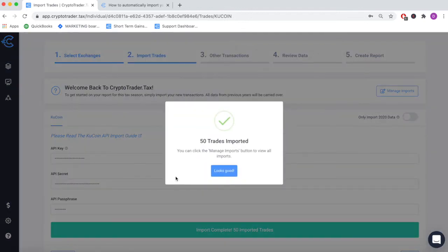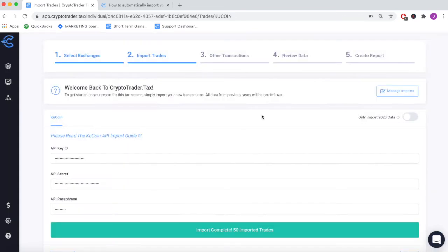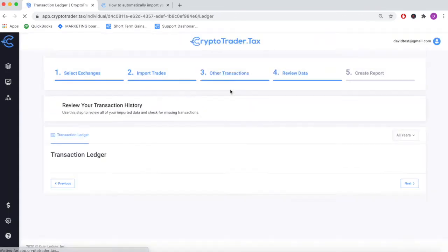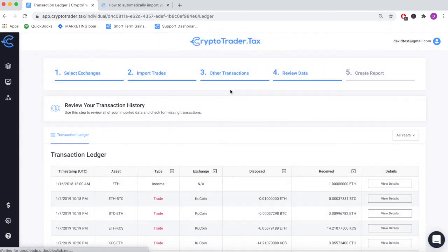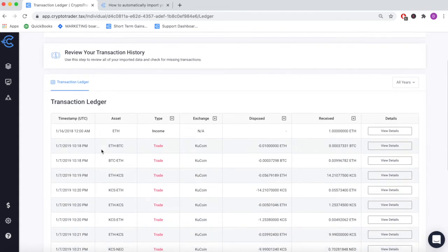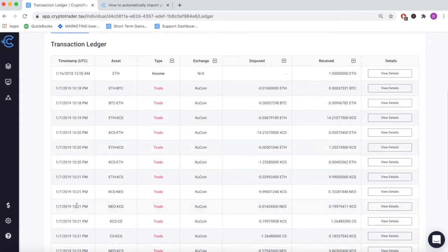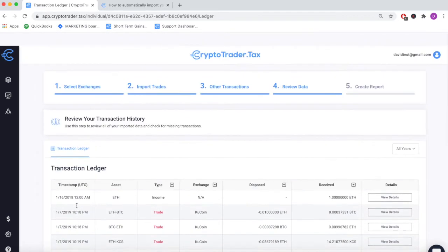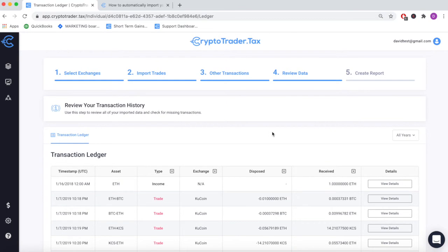With the click of a button, all of your trades get seamlessly imported directly into CryptoTrader.tax. Move forward and review each transaction labeled by timestamp directly from your account.